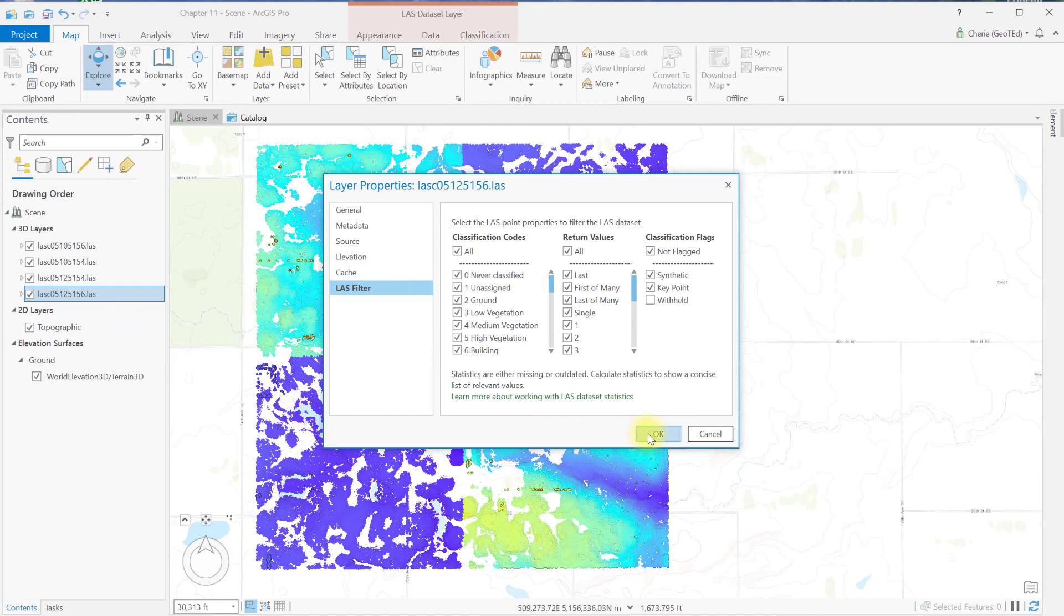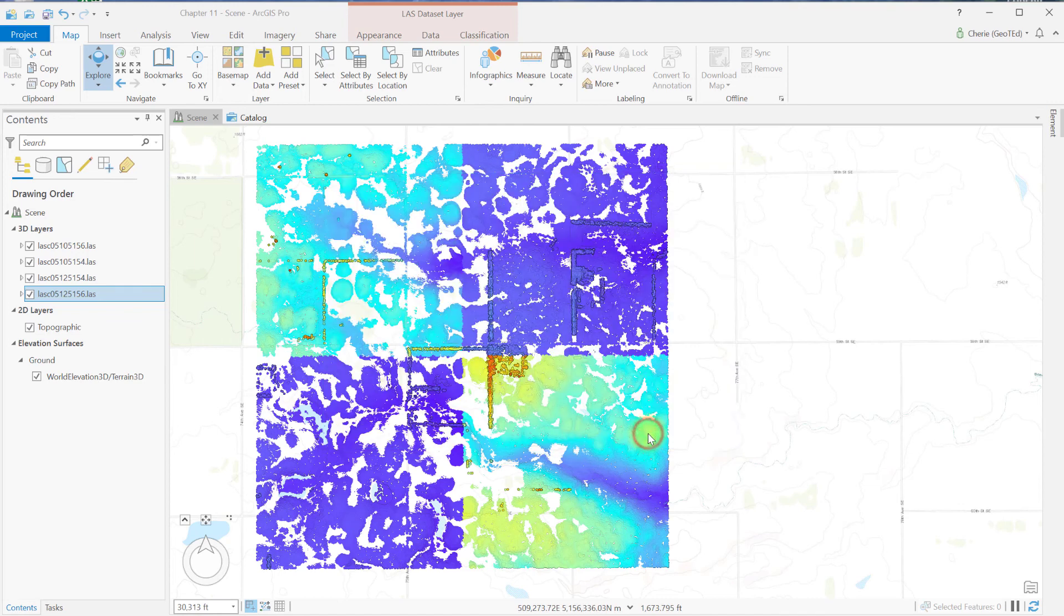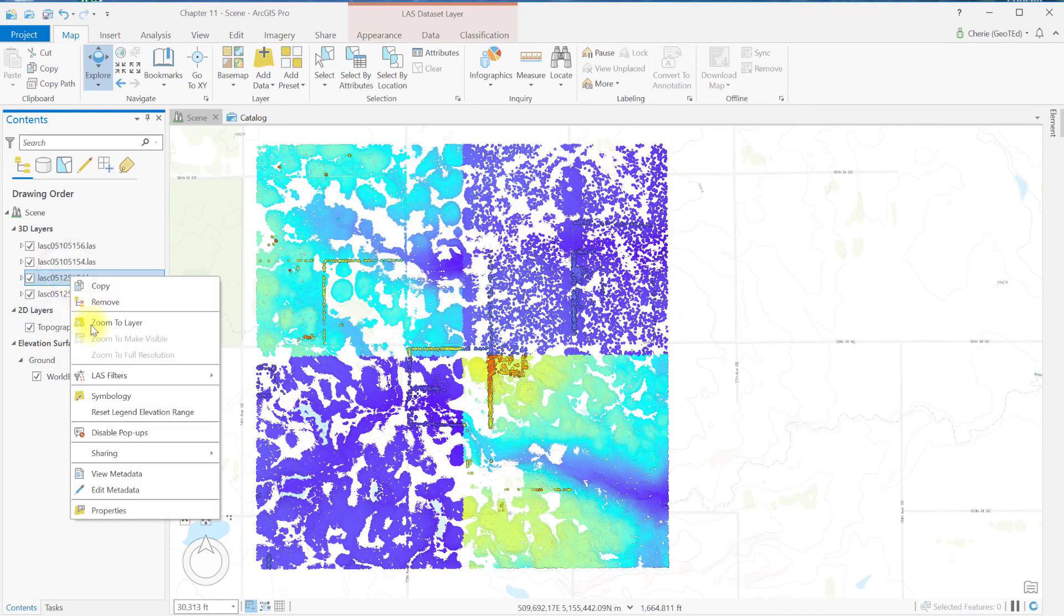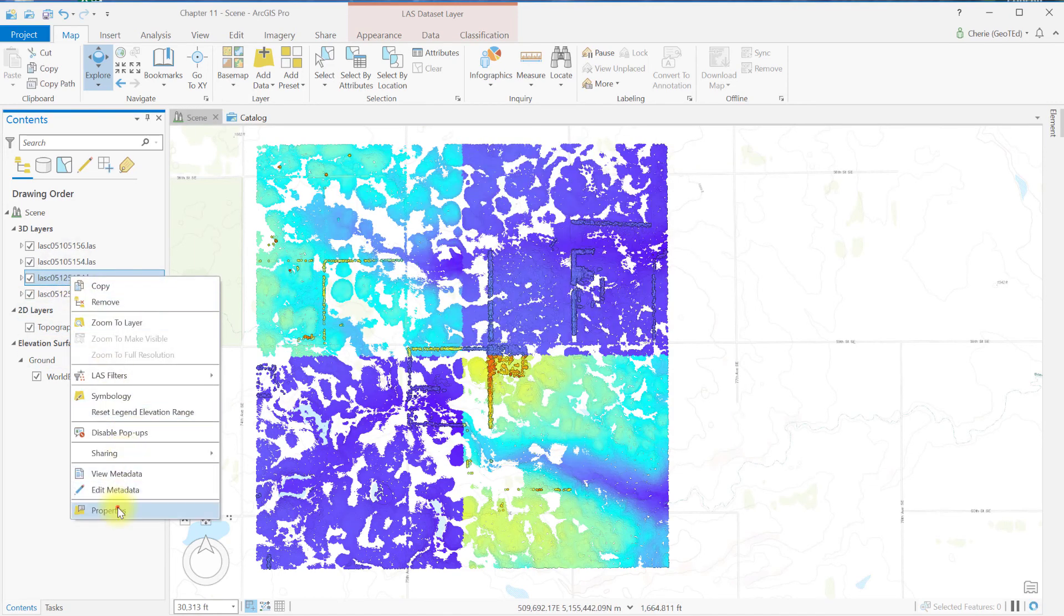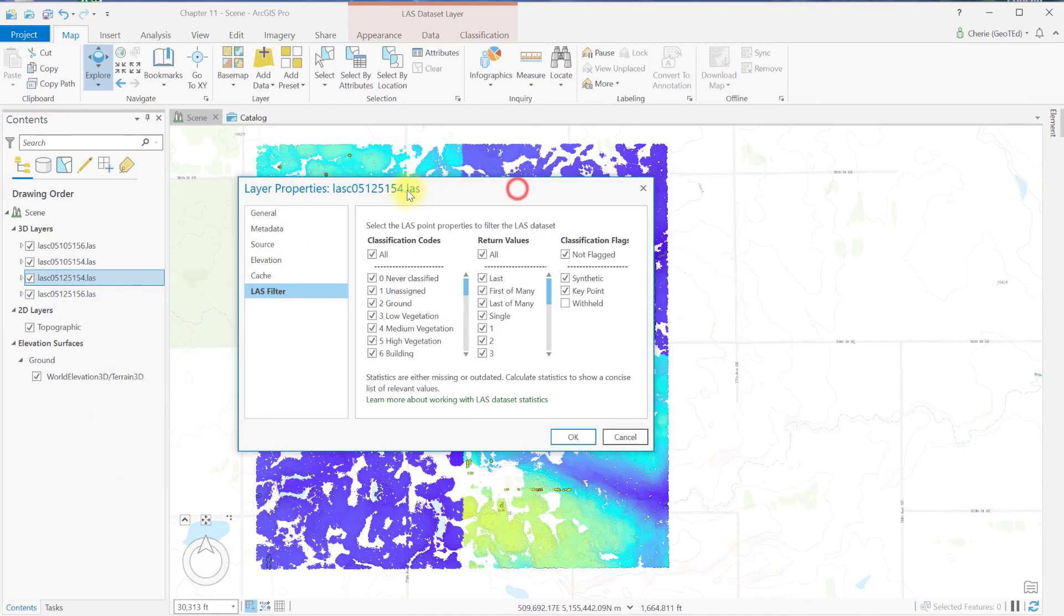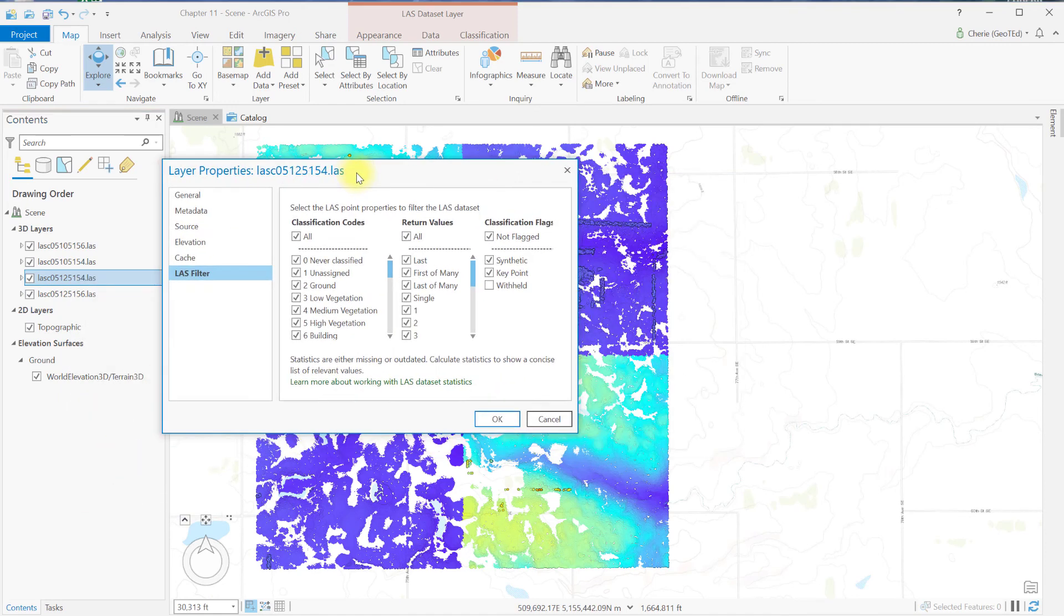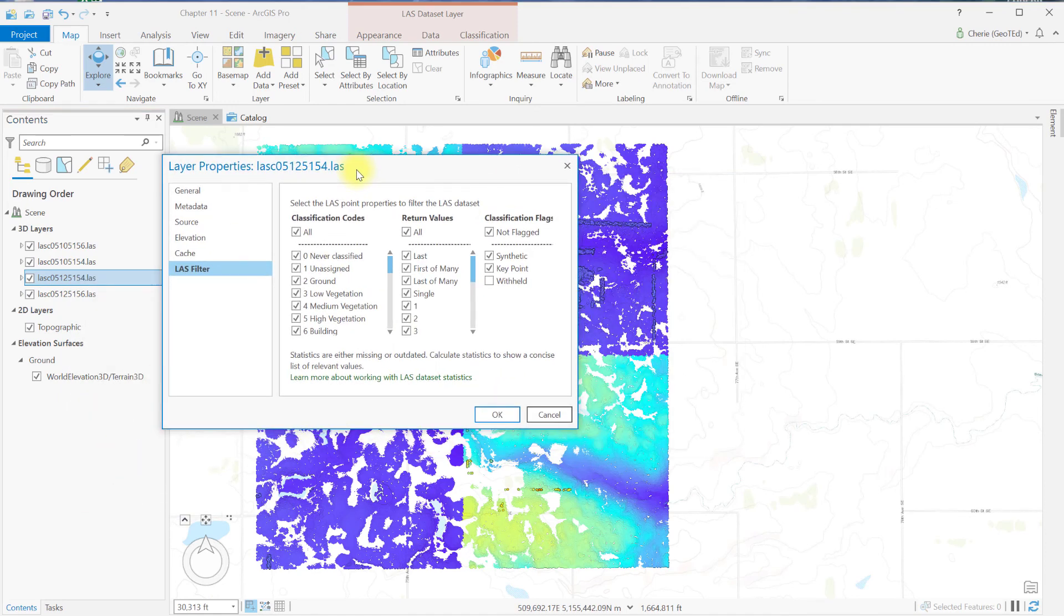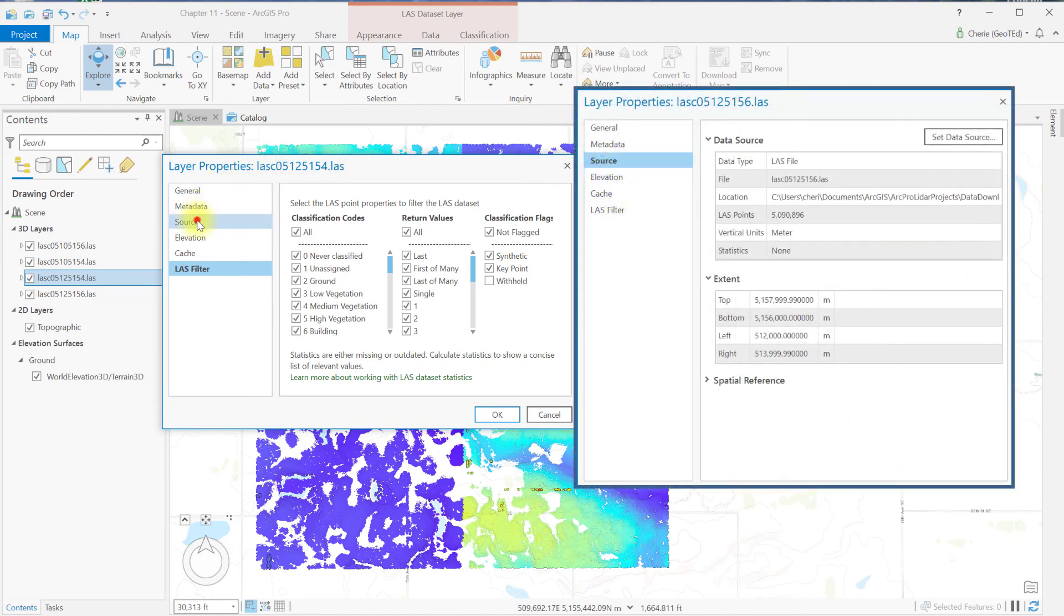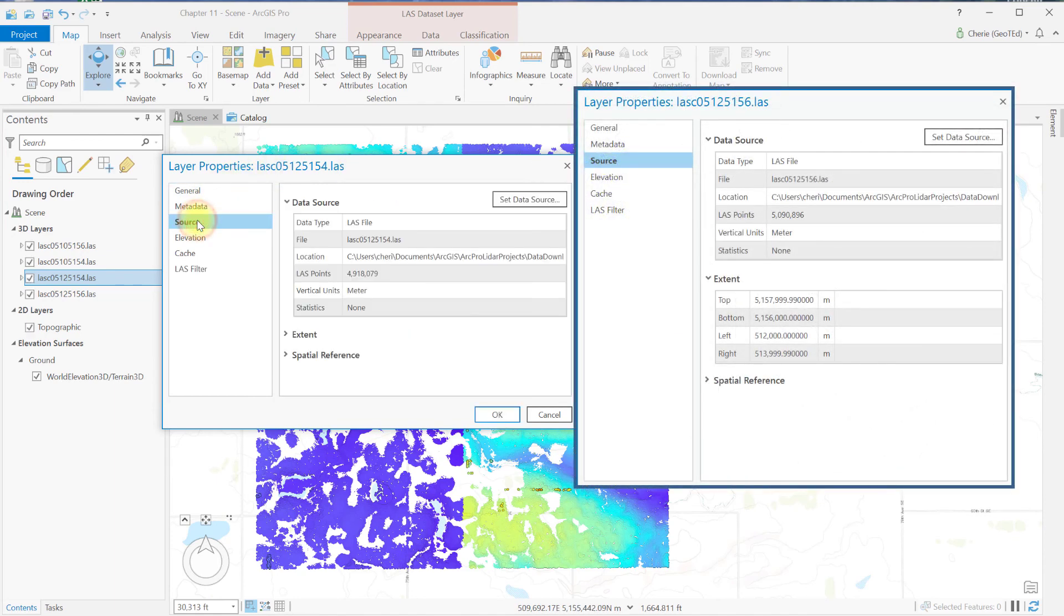Close the properties dialog box for this tile, and open it for the properties for the 1, 2, 5, 1, 5, 4 tile. Comparing the source for this tile to this screenshot of the 1, 2, 5, 1, 5, 6 tile source, notice the number of last points is fewer.